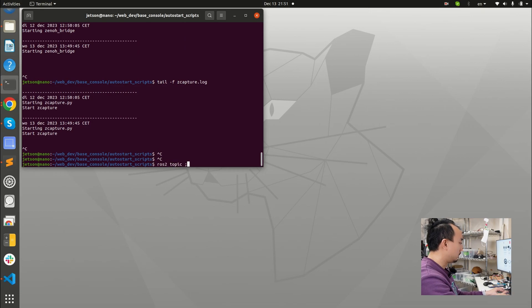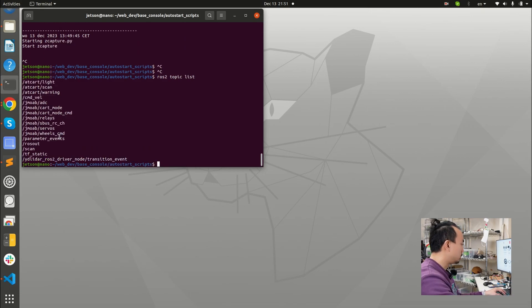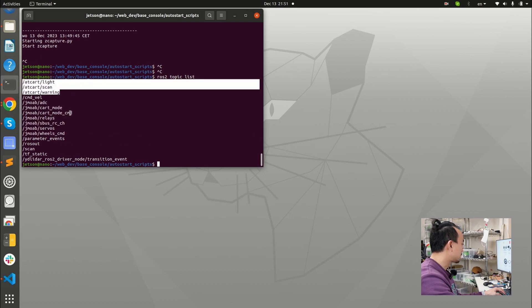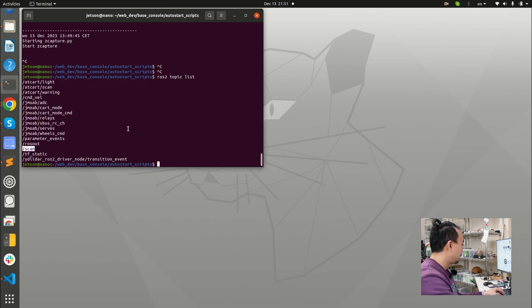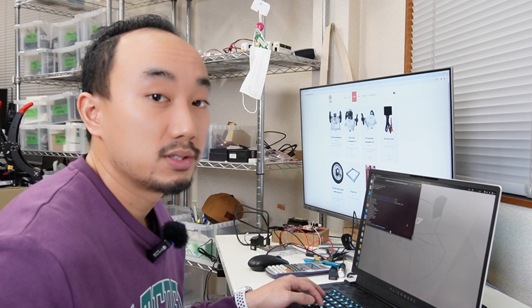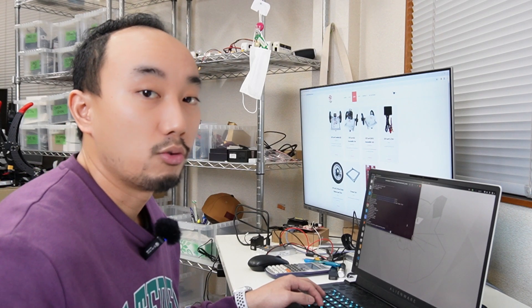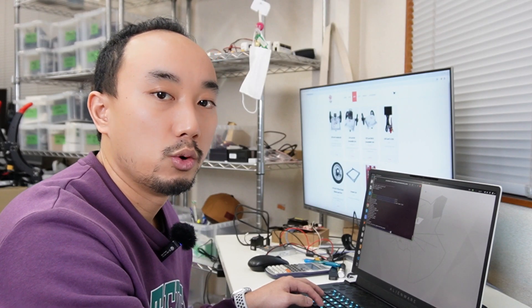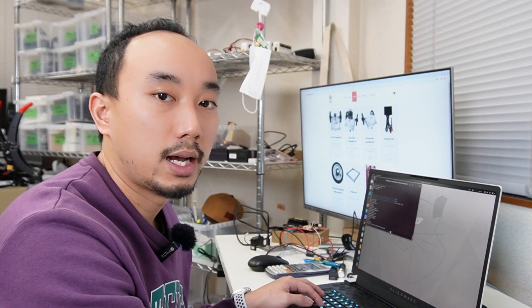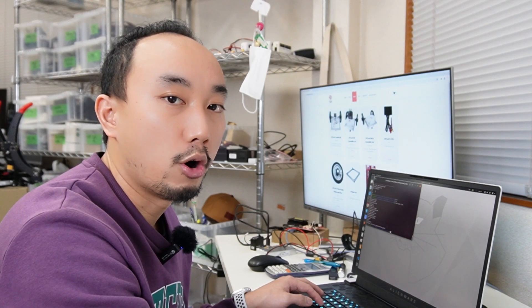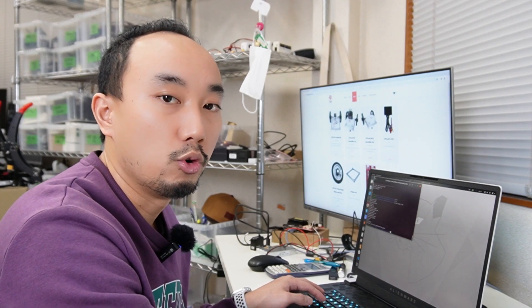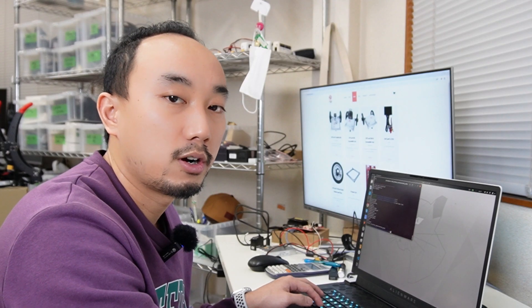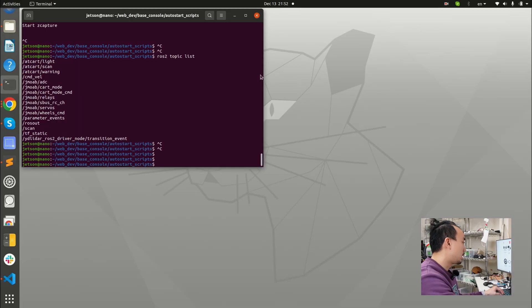So we can confirm that again, I'm checking the ROS2 topic list. And then you will see that there is the jmoab topics, and there is the AT card topics, and the scan topics. So we can confirm that all the nodes that we need are running now. Then I will try to check on the web console that the ROS2 data is porting from the robot to the web server or not.